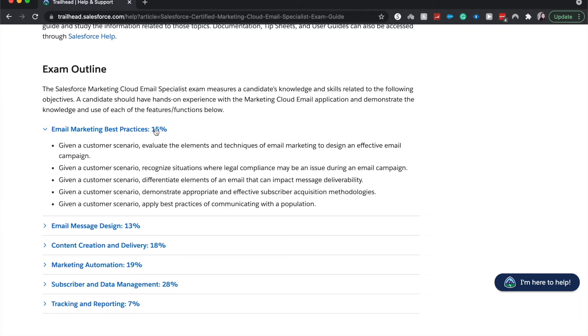You need to differentiate the different elements of an email, like the header, the footer, just kind of all the CSS, not the CSS, but the design of the email, how it's laid out, how that can impact deliverability.